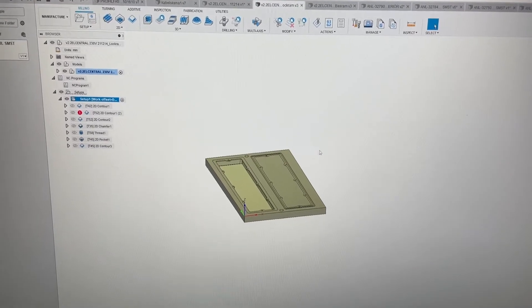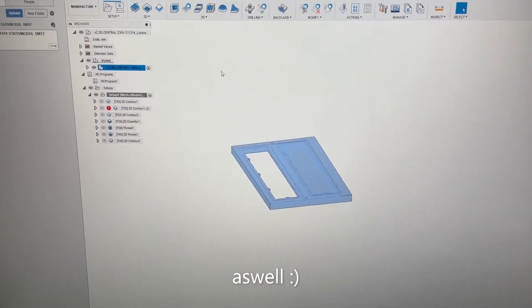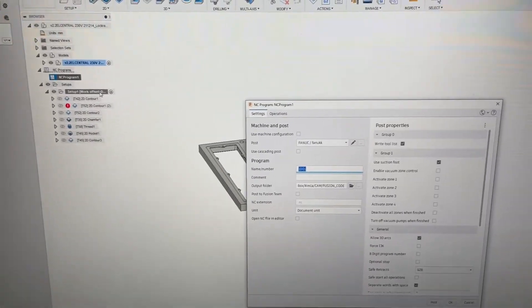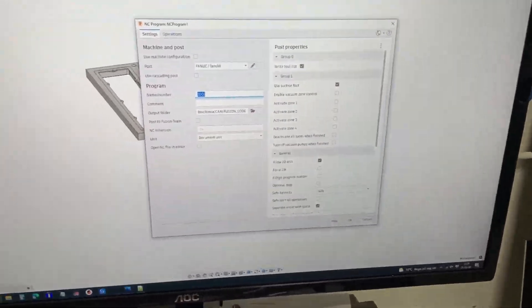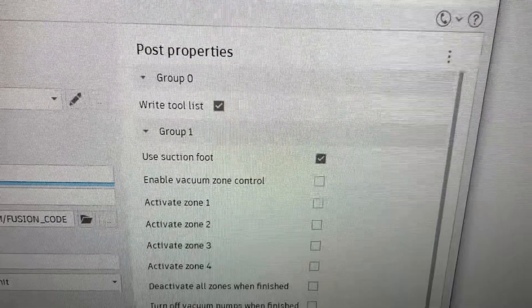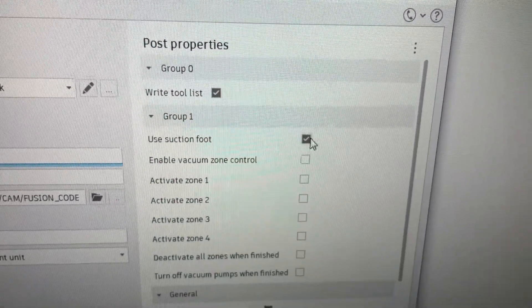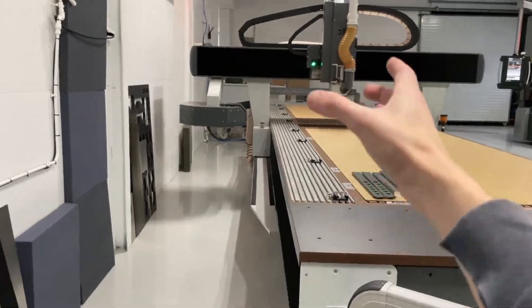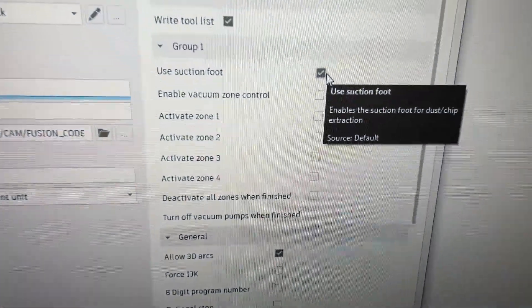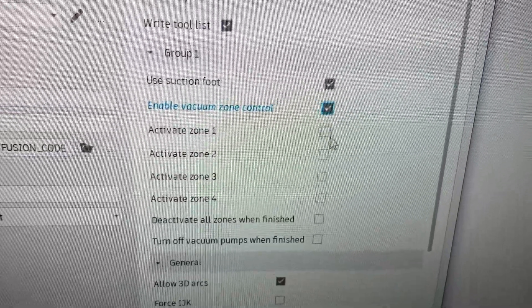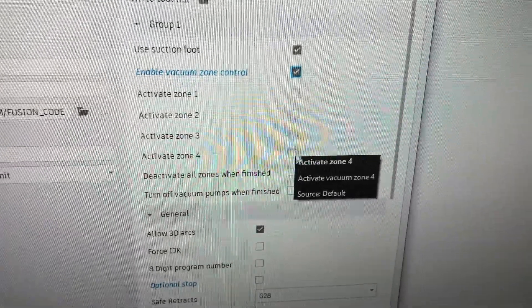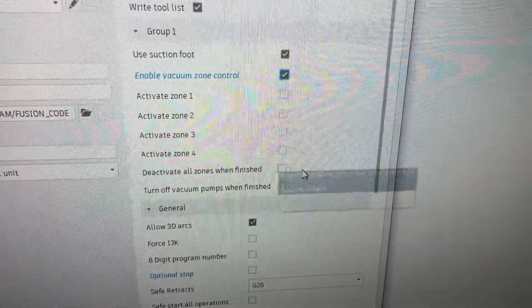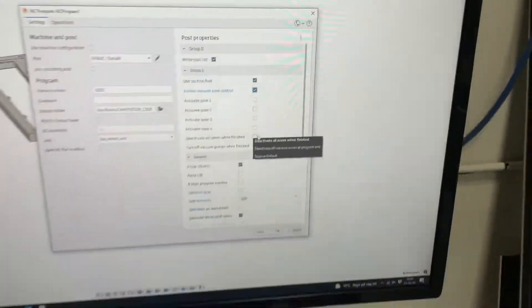As a sneak peek, I just gotta show you this. This is Fusion 360 — I'm about to export some G-code for the machine. I've added this custom 'use the suction foot' option. If I click 'enable vacuum zone control,' that allows me to activate the four different zones for this specific program. I can turn off the vacuum pumps when I finish or deactivate all zones. Those are just G-codes being read by PCCAM.